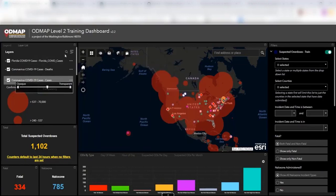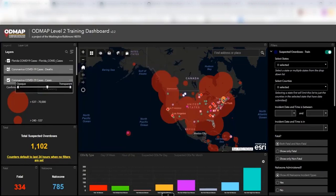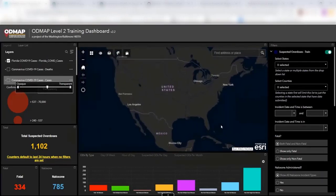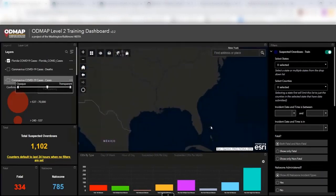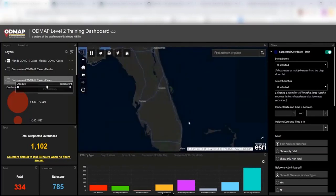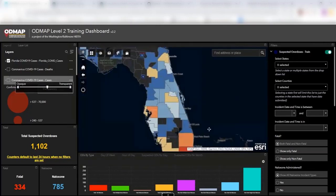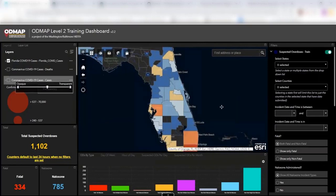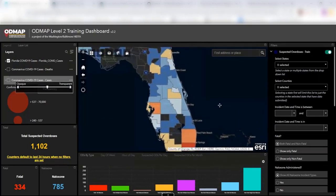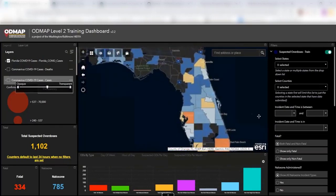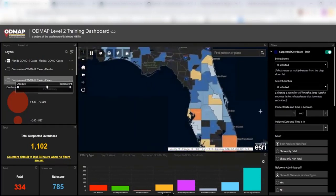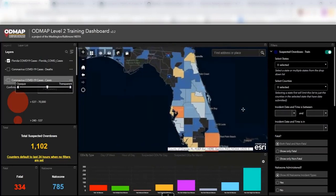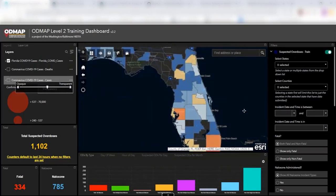And say I no longer want to look at this national coronavirus data. All I have to do is just unclick it, and now I can go in and zoom in. And I can look at Florida specifically with the data that I have overlaid within ODMAP data. For our training environment right now, you don't see any ODMAP data there.